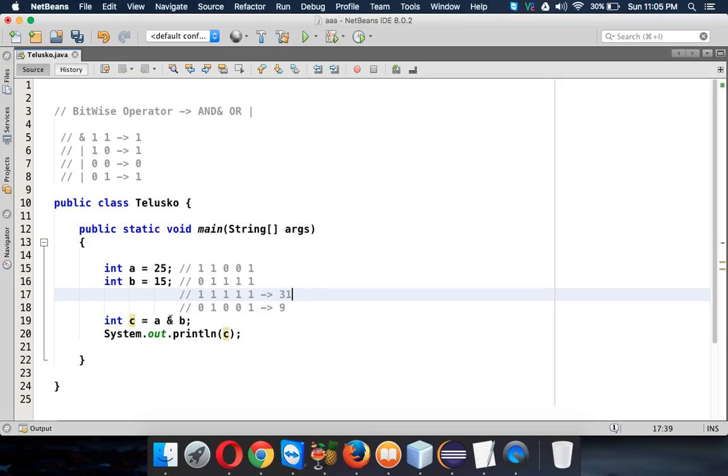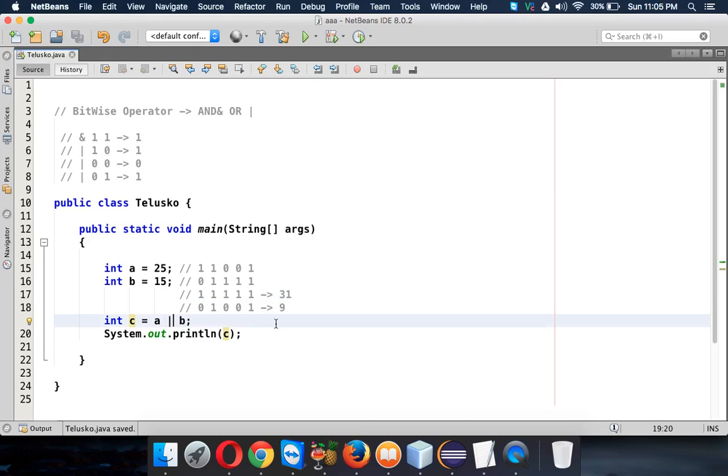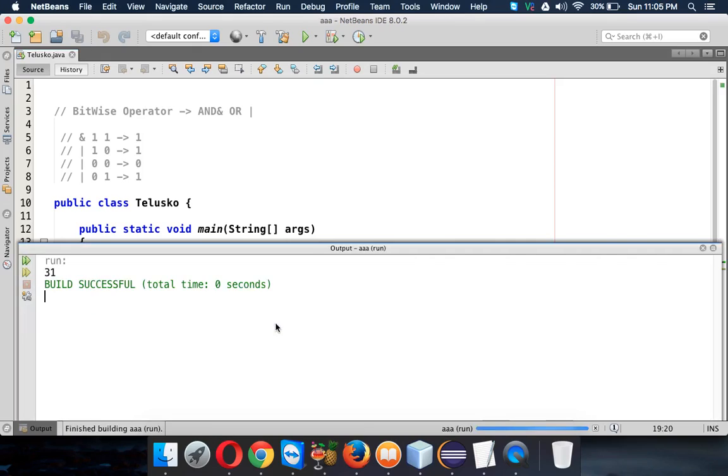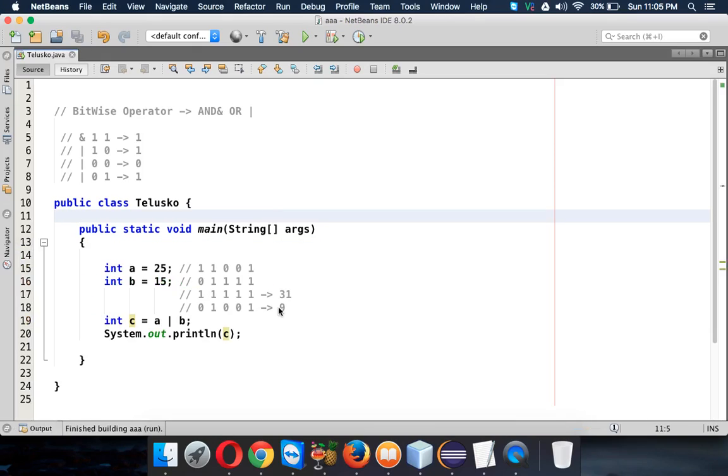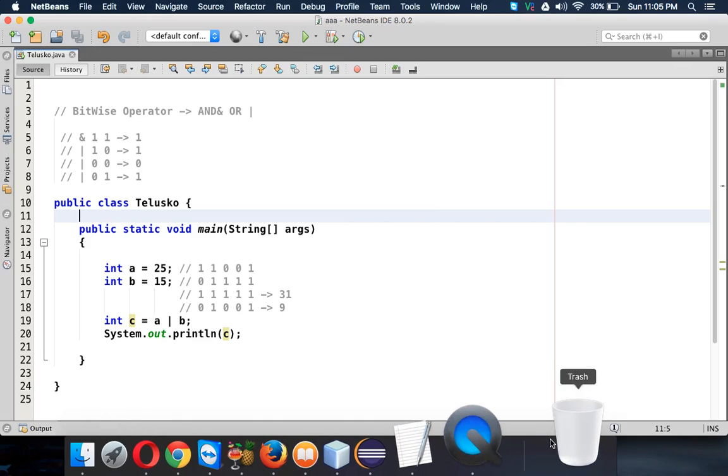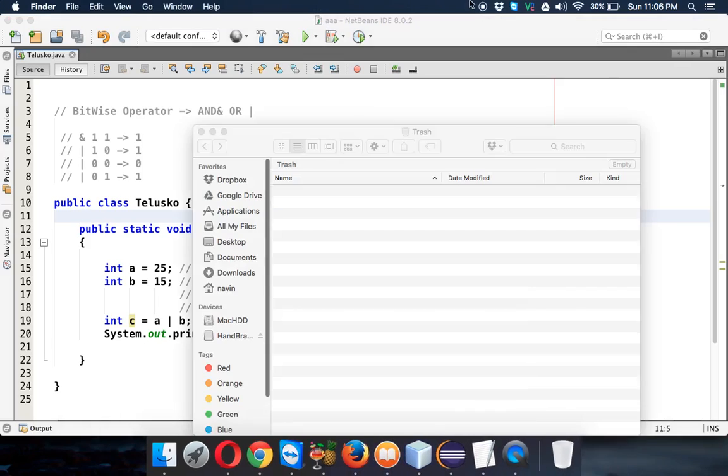So when I apply the OR operation here, the value of c should be 31. Bingo, this is 31, right? So that's how you use bitwise AND operator and bitwise OR operator. So thank you so much for watching and do subscribe for the videos.